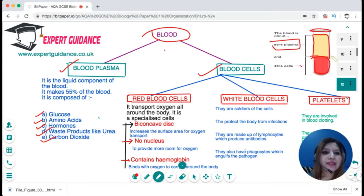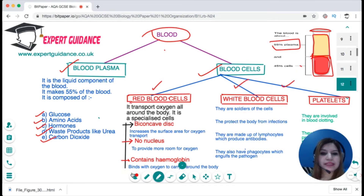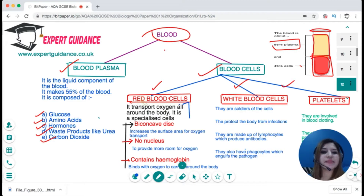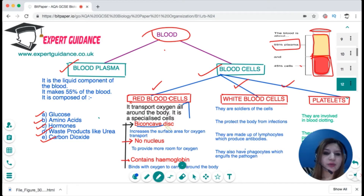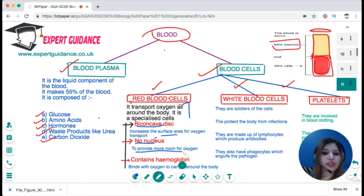Blood cells perform specific functions and there are three types: red blood cells, white blood cells, and platelets. Red blood cells transport oxygen all around the body. They are a special cell with special adaptations: they have a biconcave disc shape which increases surface area for oxygen transport, they have no nucleus so they have more room for oxygen, and they contain the pigment haemoglobin which binds with oxygen and carries it around the body.